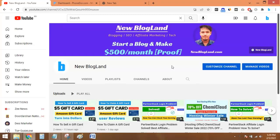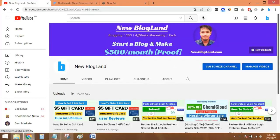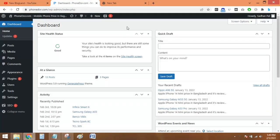Hi guys, this is Shadam from New Blogland. Today I'll show you how to copy an entire blog post from WordPress dashboard and paste it as it is in a new post. So let's go to the dashboard first.